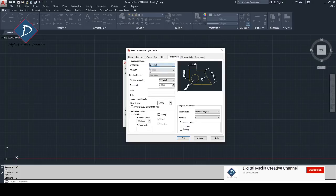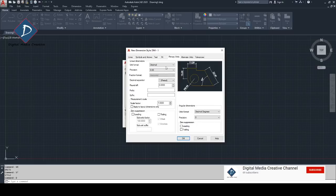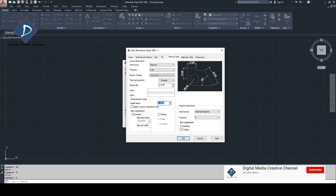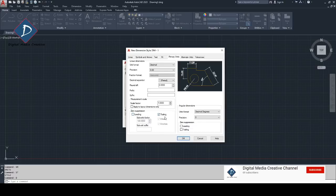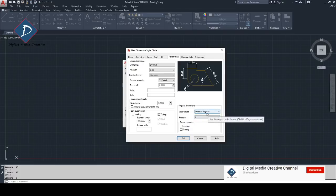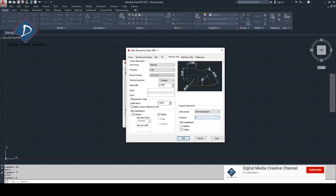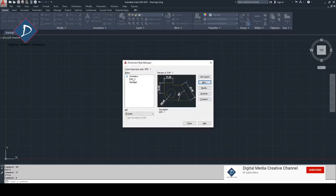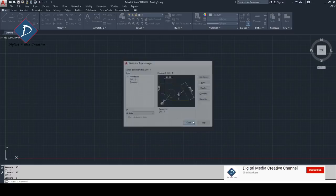The last one, you don't need to worry about tolerance or alternate unit. Just go to primary unit, units make sure unit should be decimal. The precision, up to you, normally we use two digits. If you need any round off you can just use here, any prefix or suffix. But make sure the linear scale factor, you don't need to touch it, it should be one. That's all. Then just for zero suppression make sure it's trailing. For the angle and dimension you can choose decimal degree.